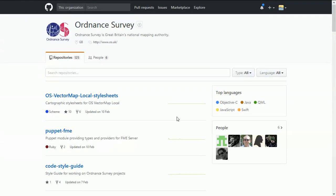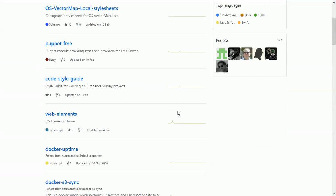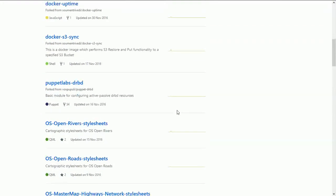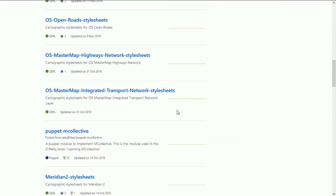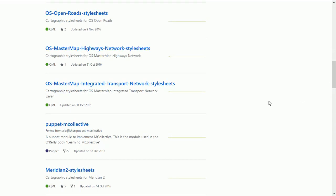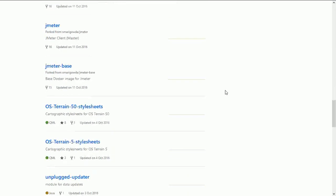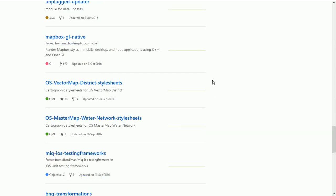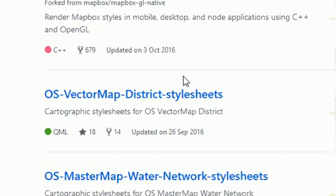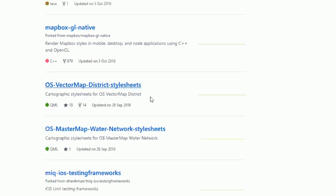If we scroll through this, you can see there is a huge amount of stuff in the GitHub page for the OS. As you'd expect, it's a large organization. We were dealing with Vector Map and the District layers, so we want the style sheets for that. If I click on this link, that takes us into the repository.